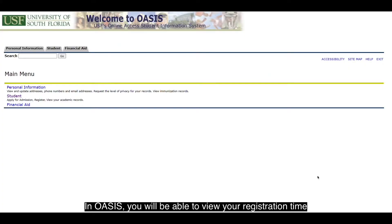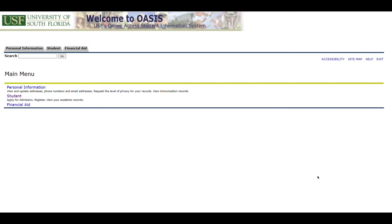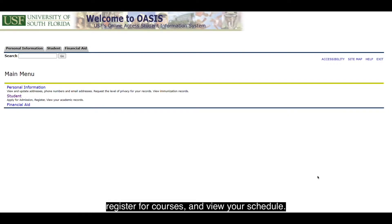In OASIS, you will be able to view your registration time and check for any holds, search for available classes, register for courses, and view your schedule.